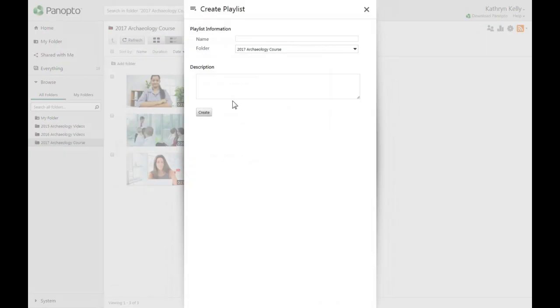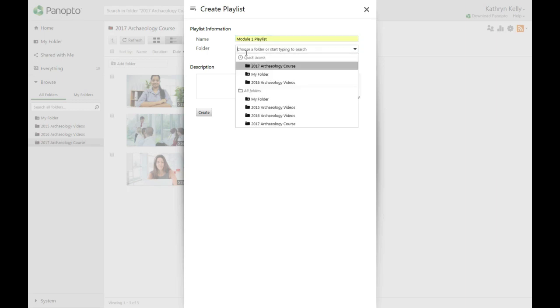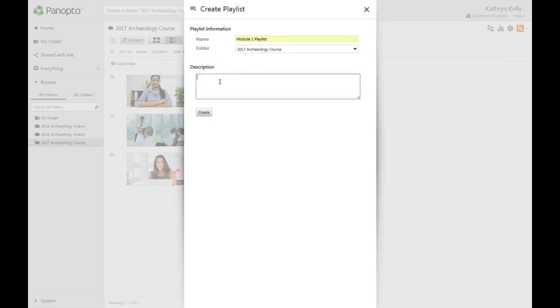In the window that pops up, type the name of your playlist in the top box where it says Name. You can also select to change the folder for your playlist and add a description if needed. Click the Create button at the bottom of the window.